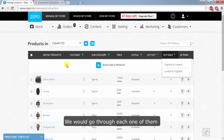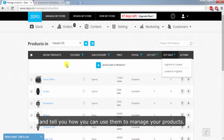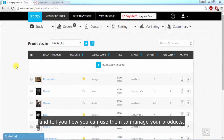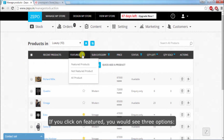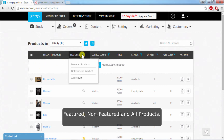We would go through each one of them and tell you how you can use them to manage your products. If you click on Featured, you would see three options: Featured, Non-featured, and All Products.